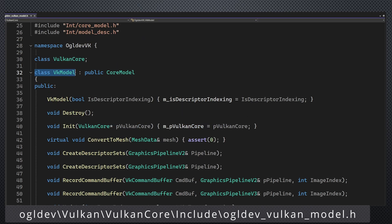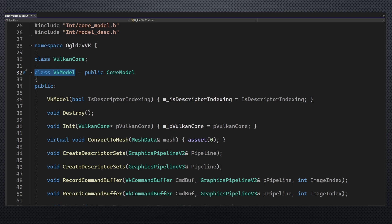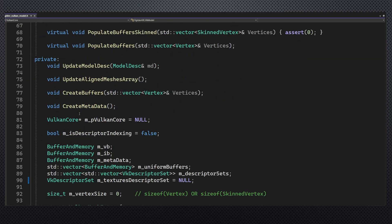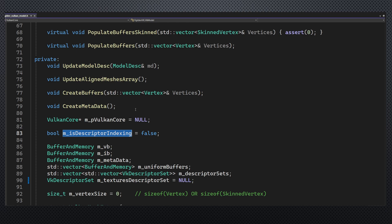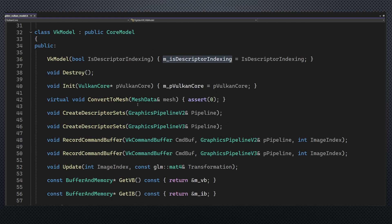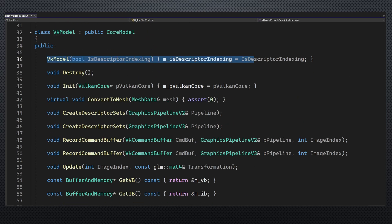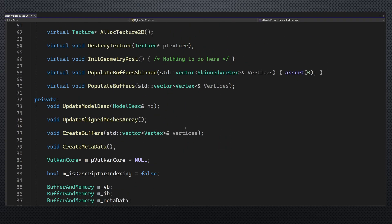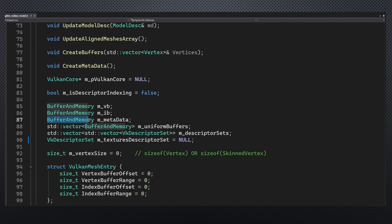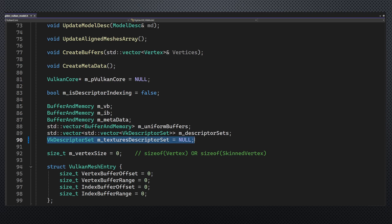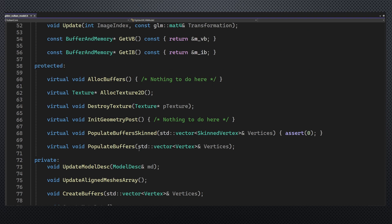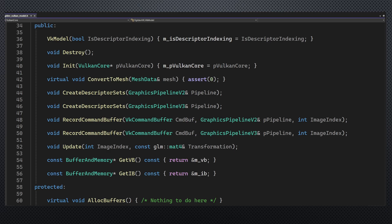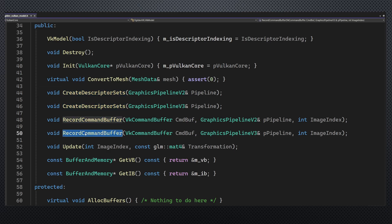Next we have the VK model class. In this case I realized that we can maintain backward compatibility without making the code overly complex. So I've added a boolean flag that indicates that this instance of the class uses descriptor indexing. This flag is passed to the constructor which saves it. In addition we also need a new buffer and memory for the metadata and an additional descriptor set handle for the textures.